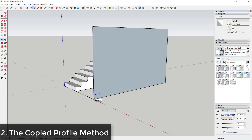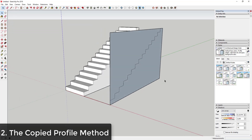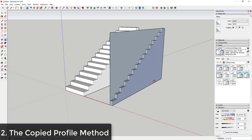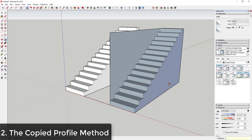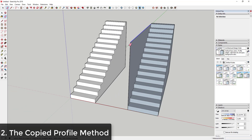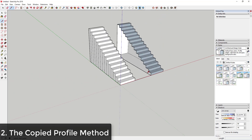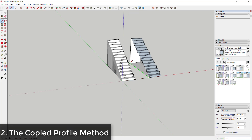Select these two lines, tap the M key, tap the Control key to activate copy mode, click on this point to set your base, click on this point to set your final, and then type in times 14. You can see what that did — it copied this up and across 14 different times. Now you can just push-pull this out by whatever you want your width to be, and you can see how you have an easy set of stairs.